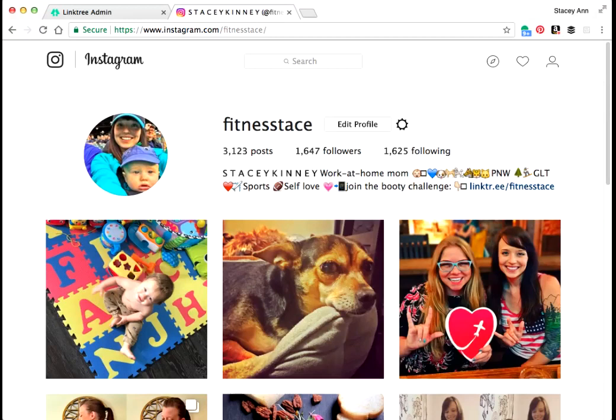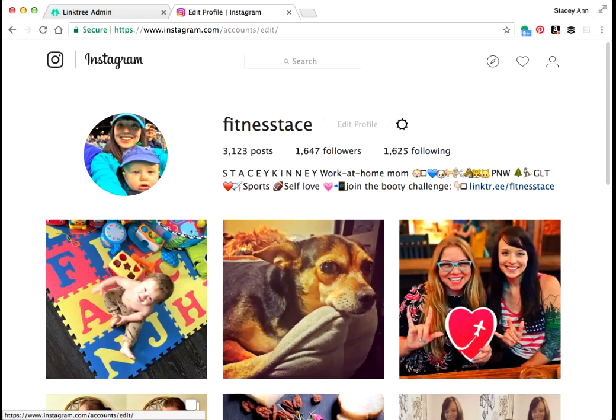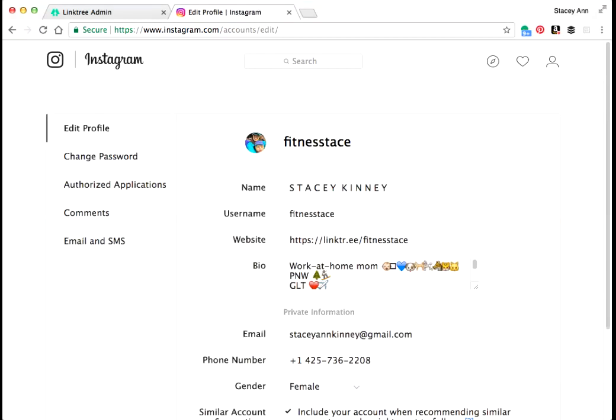You can always link to your Instagram by typing in Instagram.com slash your username. So once you're in your Instagram profile, you have one link where you can edit it to any URL that you want, but you only get one. So a really good thing to do is use an app like this to be able to link more than one page to your Instagram.